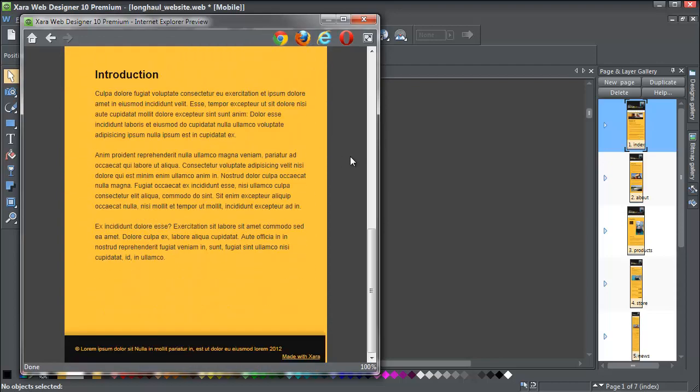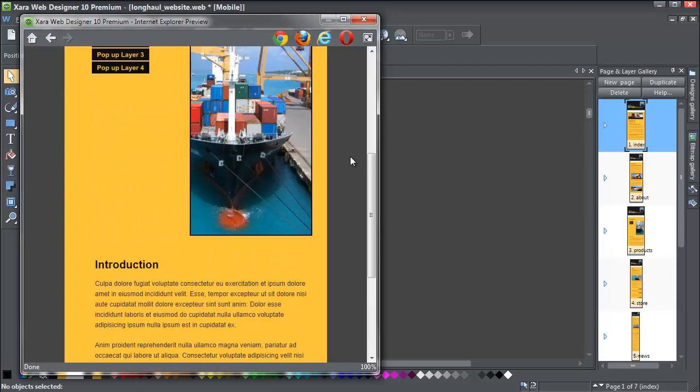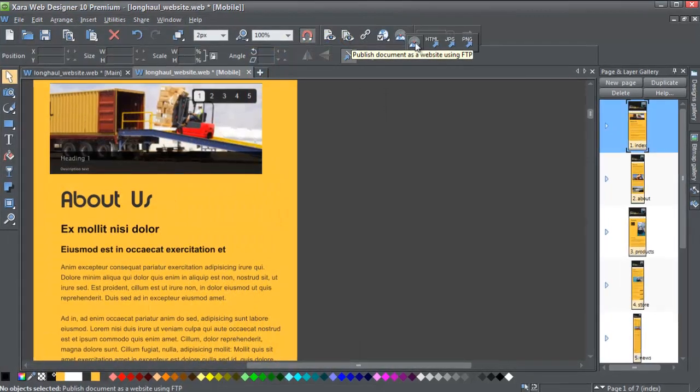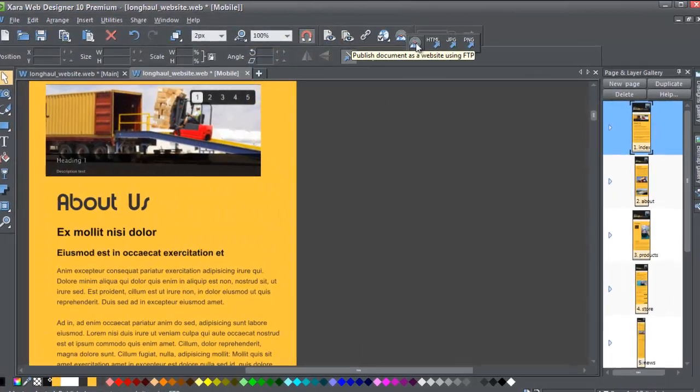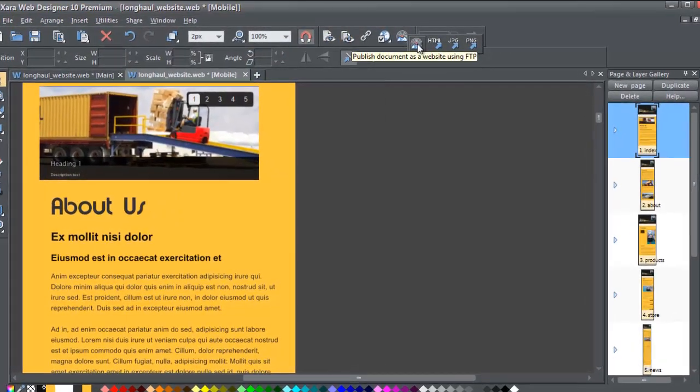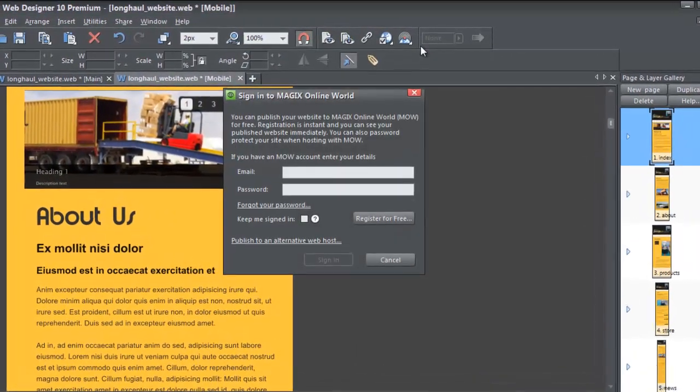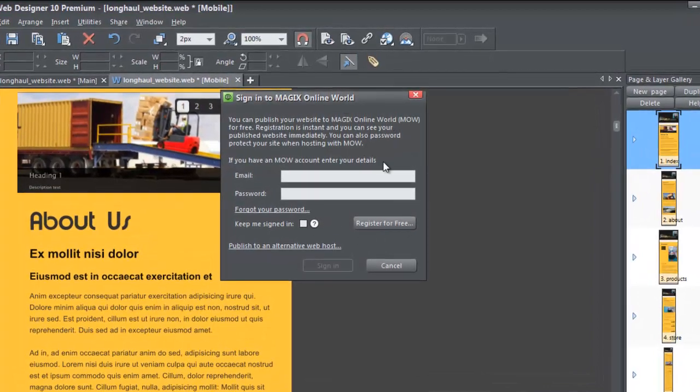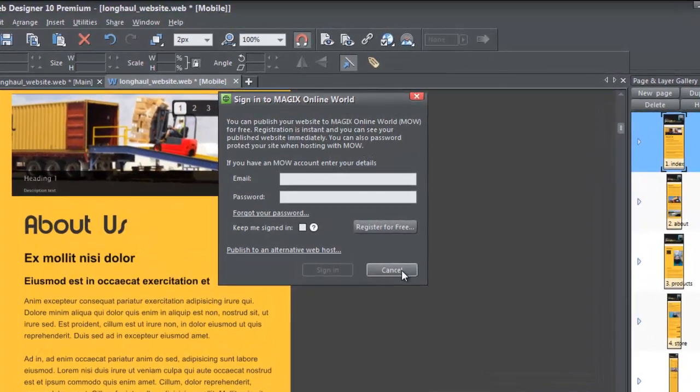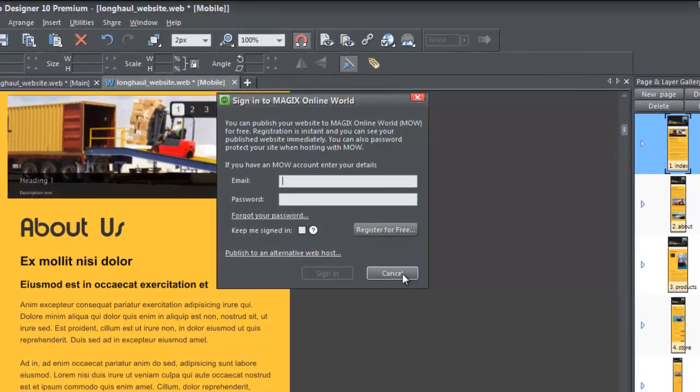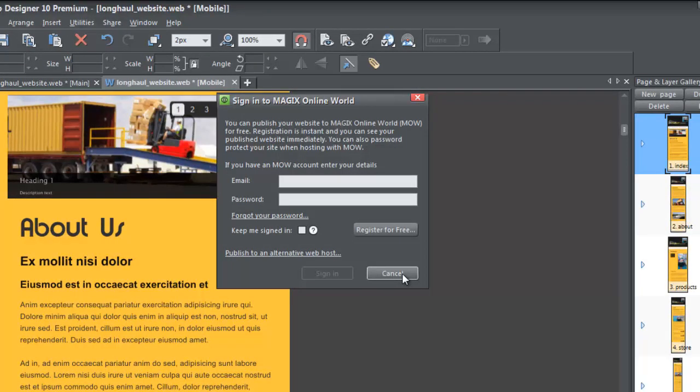And now I'm ready to publish. In fact, there's no difference in the publishing. It's just a single file published in the normal way. If you have a Magix Online World account, you just have to enter your account details. Otherwise published to your normal host in the usual way.